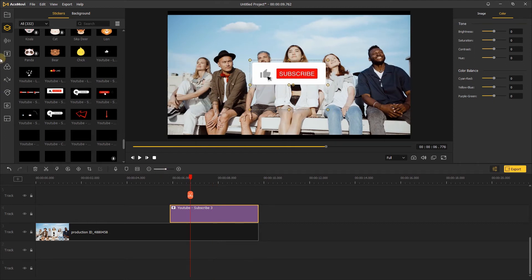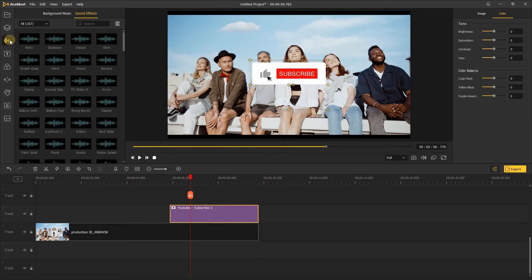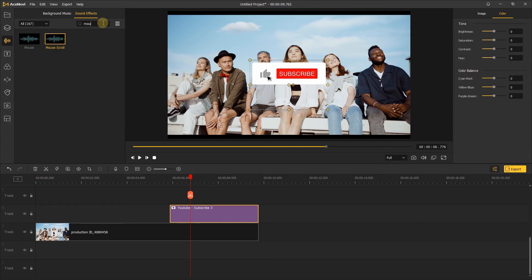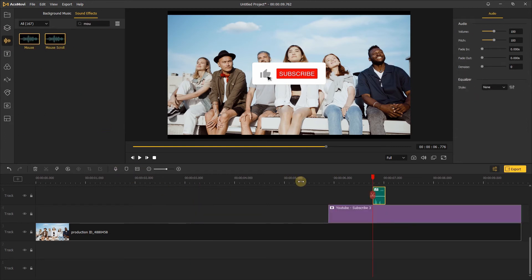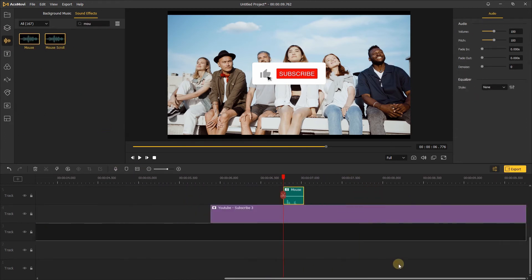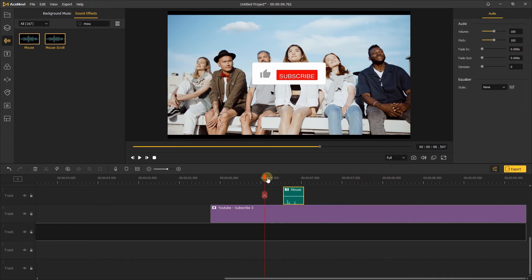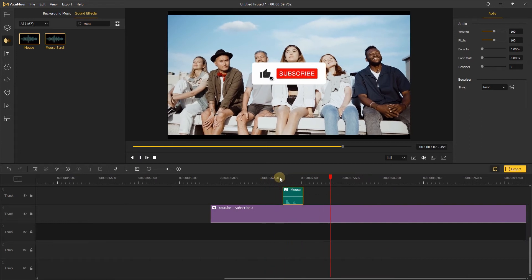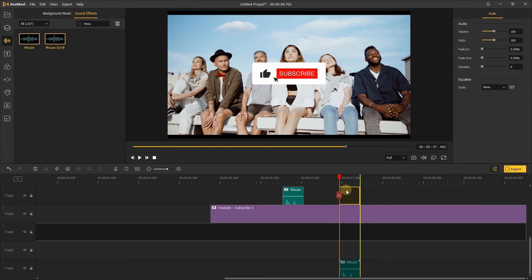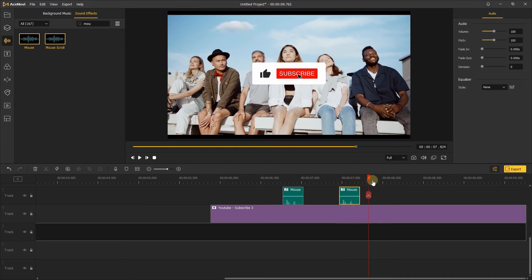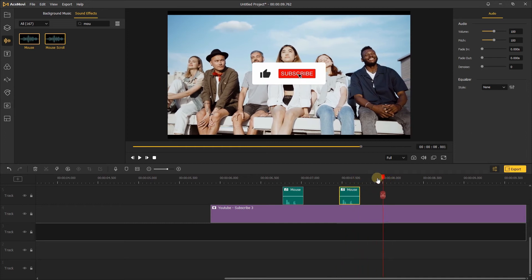We can also add some sound effects to it. Just find the mouse click in the sound effects, add it to the timeline, and move it to the position where the mouse clicked the like button. Then copy this effect twice and paste it into the position of the mouse click on the subscribe button and the bell button.